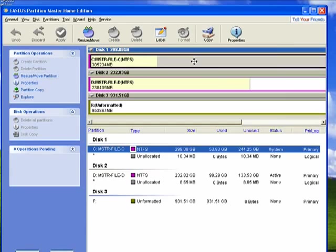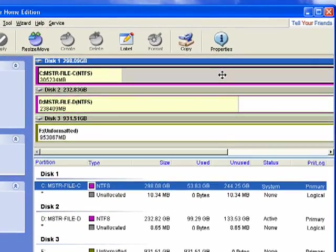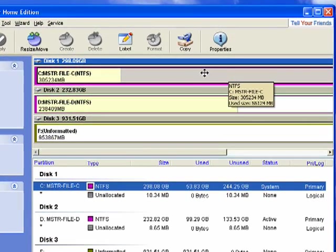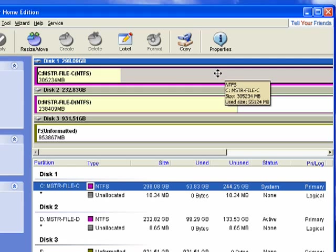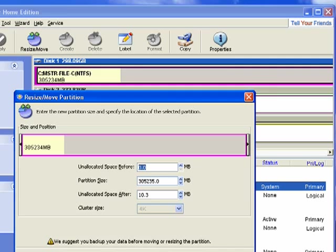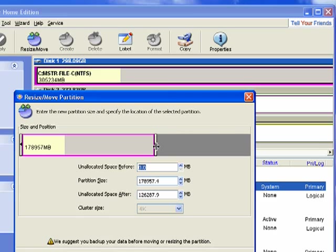I have one very large drive C. I'm here in EASEUS Partition Master Home Edition. I have this large drive C, 320 gigabytes. So if I want, I can resize that partition. I can make it smaller, and when I do that, it frees up this space. I can make this into another partition.